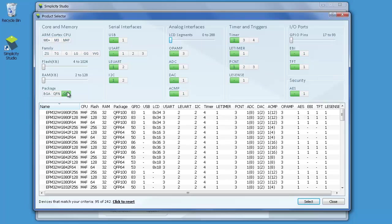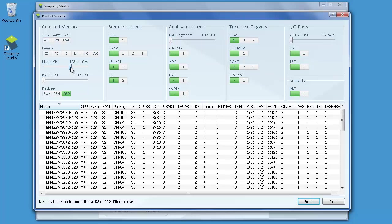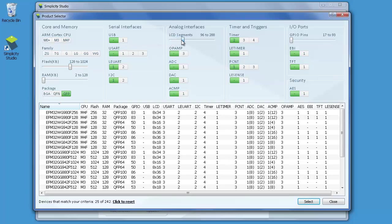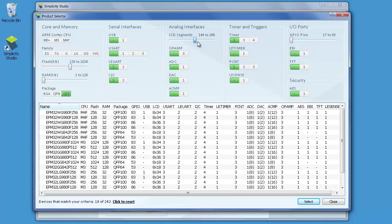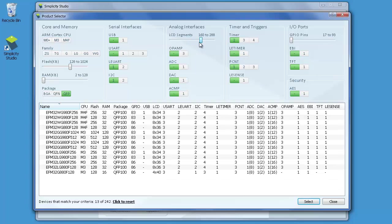Further, your software department requires at least 128 kilobytes of flash. You can simply move this slider to further narrow down the list of possible microcontrollers. Let's say that you also need to drive a 160 segment LCD. By moving the LCD slider, the selection of possible devices is now reduced from 242 to 13, a much more manageable number.